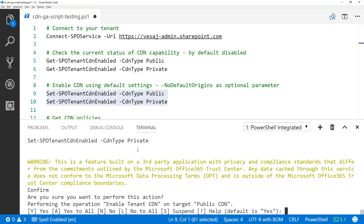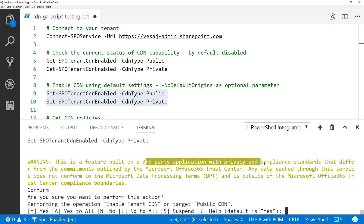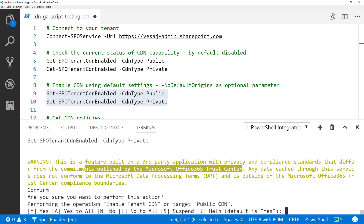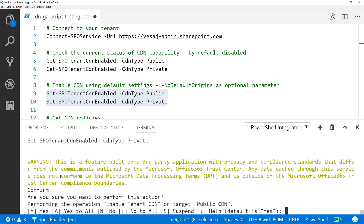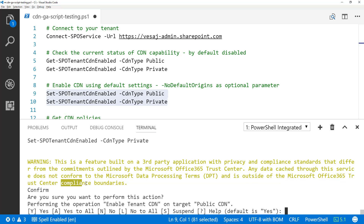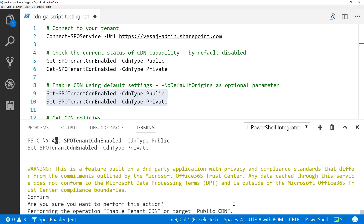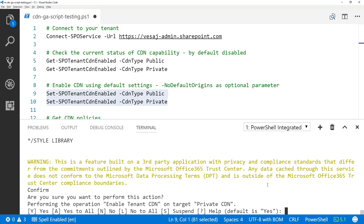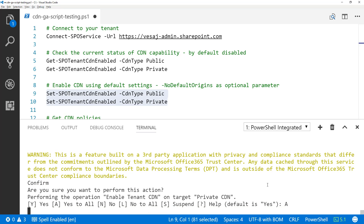It's showing warnings: this is a feature built for third-party applications with privacy and compliance standards that differ from commitments outlined by Microsoft Office 365 Trust Center. Any data cached through the service does not conform to Microsoft data processing terms and is outside of Office 365 Trust Center compliant boundaries. Please be sure you're fine with those options. I'm enabling both the public and private CDNs.